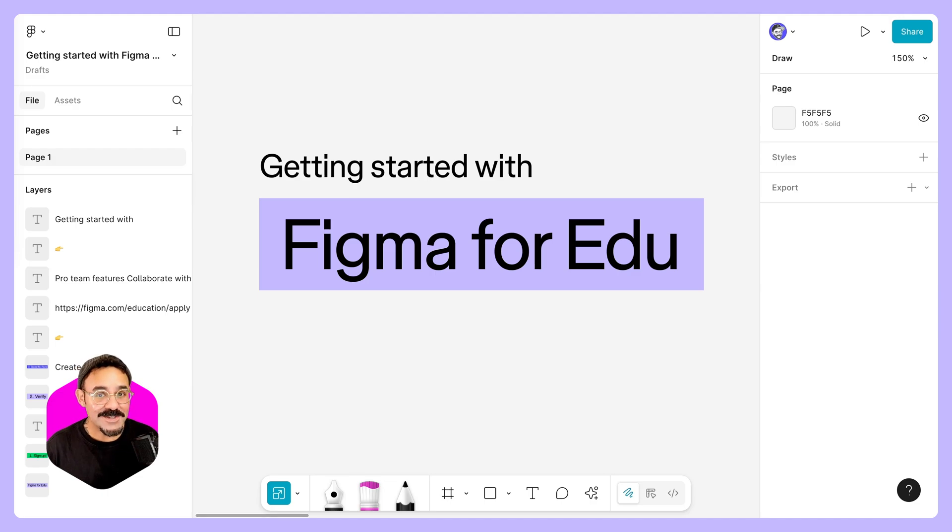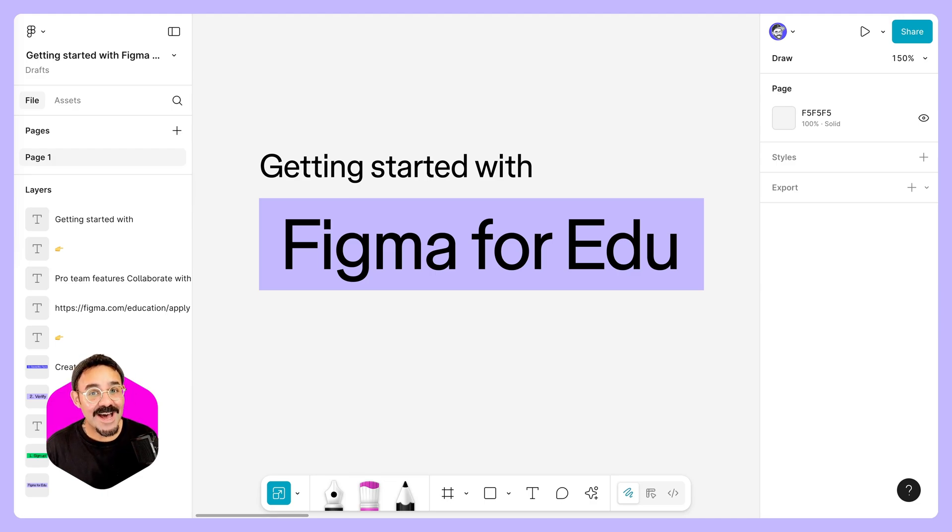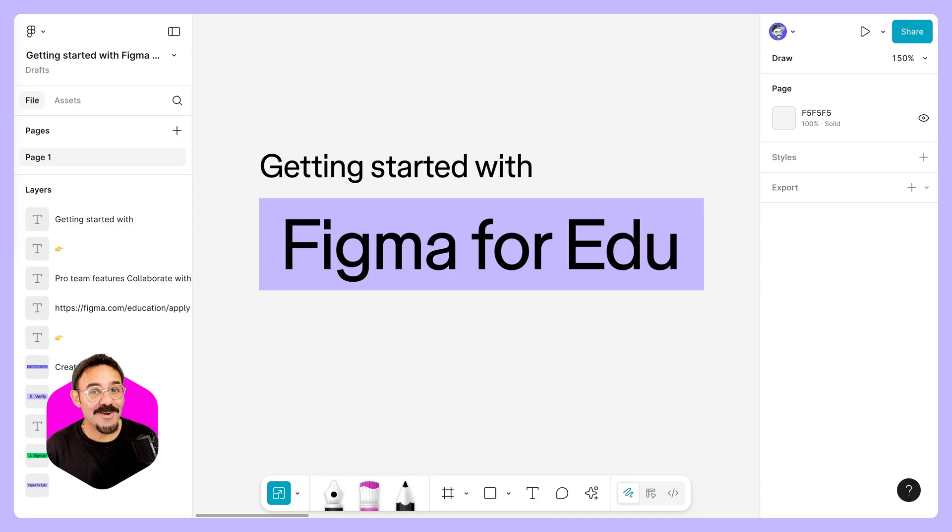Hi friends, today we're going to talk about getting started with Figma for Education as well as how to get Figma Pro features for free as a student or educator. So, let's go.